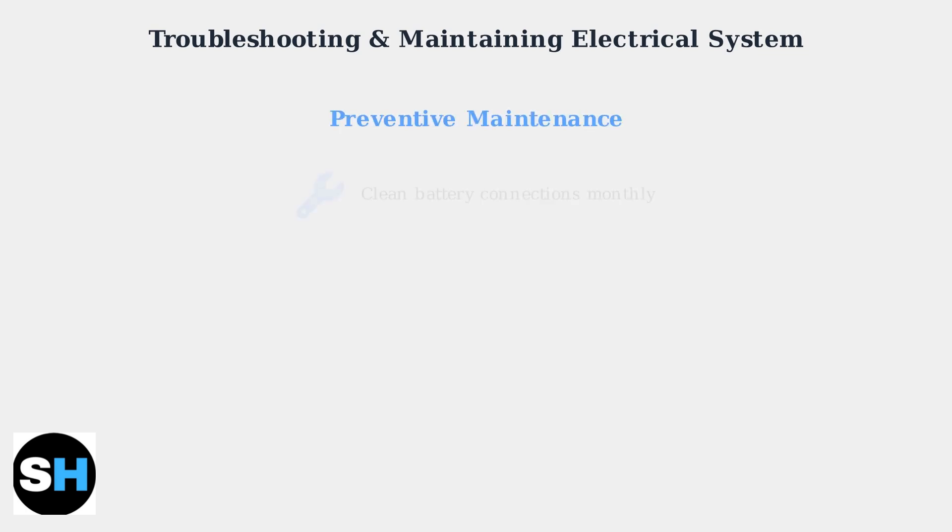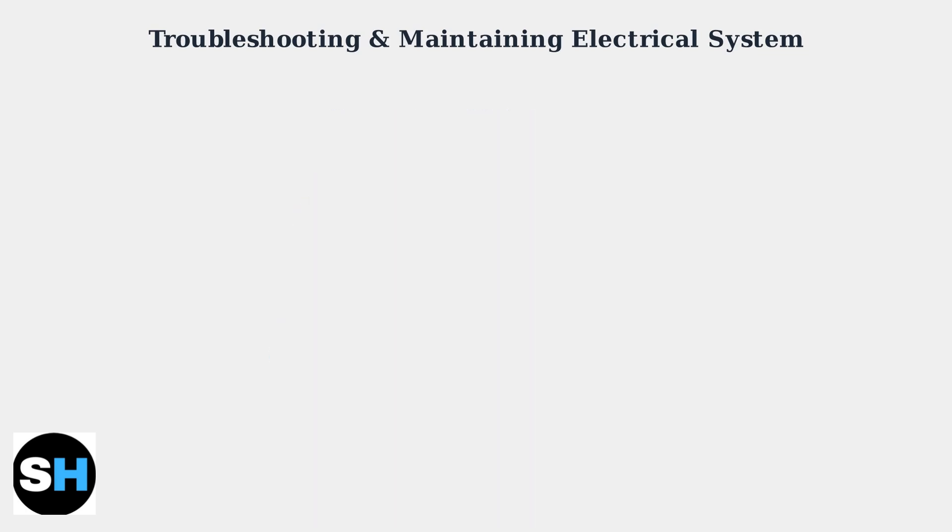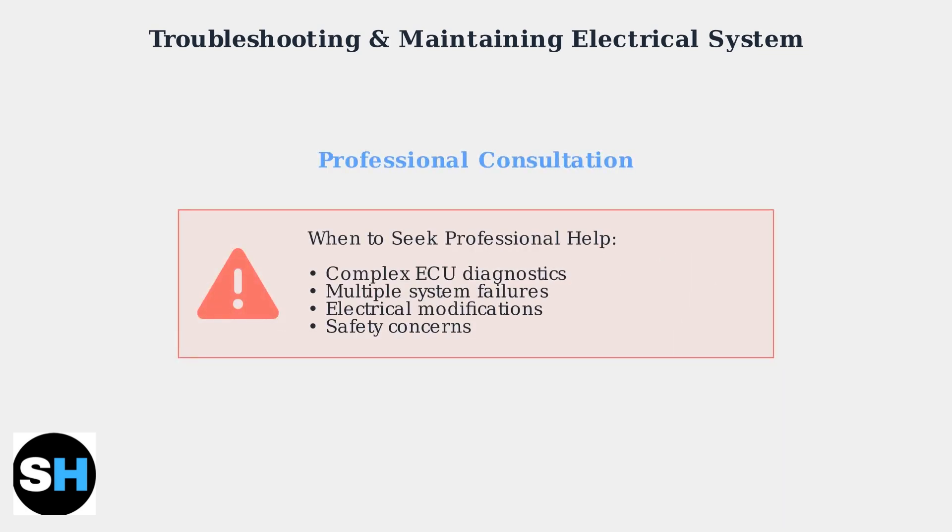Prevention is key to maintaining your electrical system. Keep battery connections clean, ensure ground wires are corrosion-free, and regularly inspect all electrical components. While online resources and DIY guides are valuable,